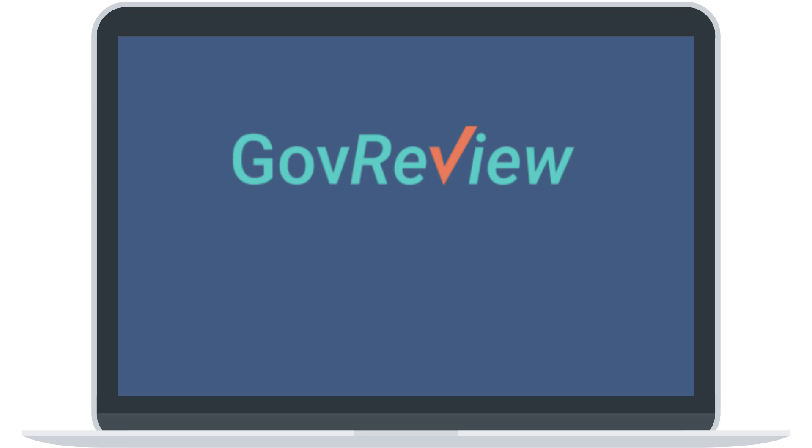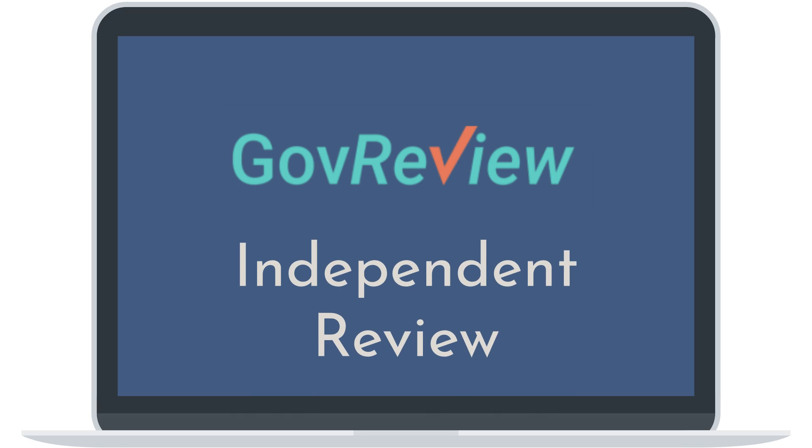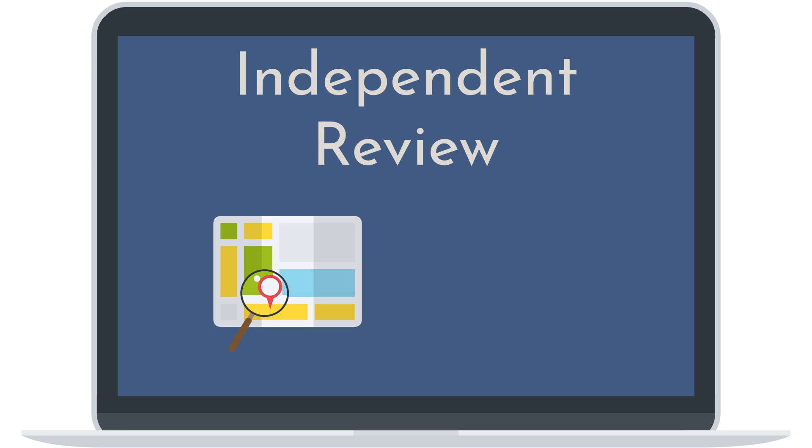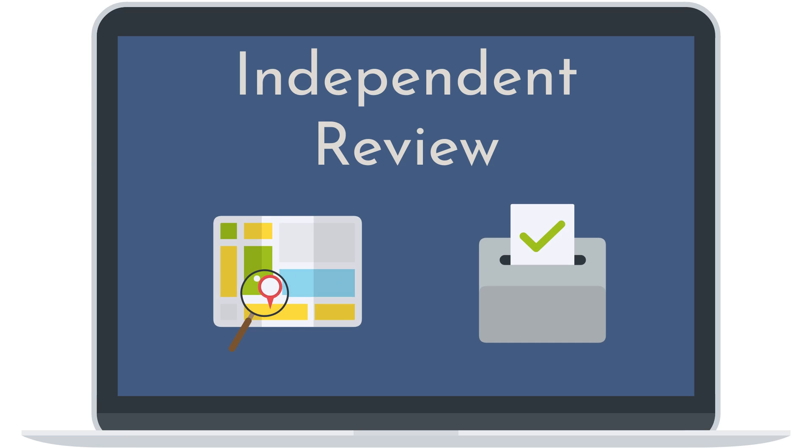Welcome! This help video will show you the features of the GovReview Independent Review process. You will learn how to navigate through the Independent Review page and how to submit your final review.